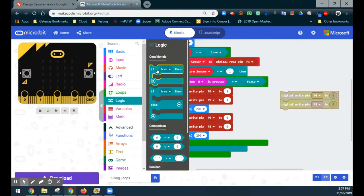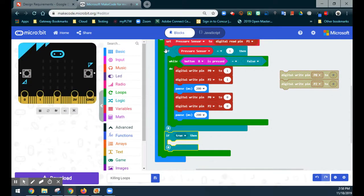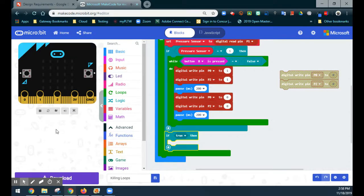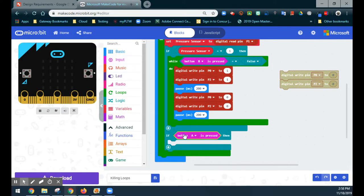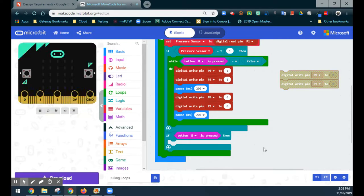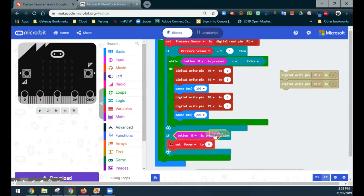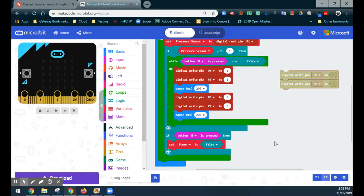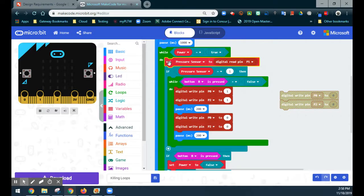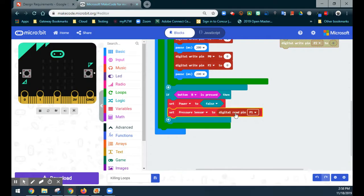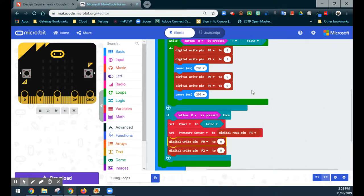Now we're going to look at what happens if we do press the B button. I'll bring in the button B press, and when we press the B button, we want four things to happen. We want to change the state of the power variable — instead of true, we're now going to change it to false. Power has now become false. From there, we still want to make sure we can read the pressure sensor, so we drop that back in. And last but not least, we drop in the LEDs.